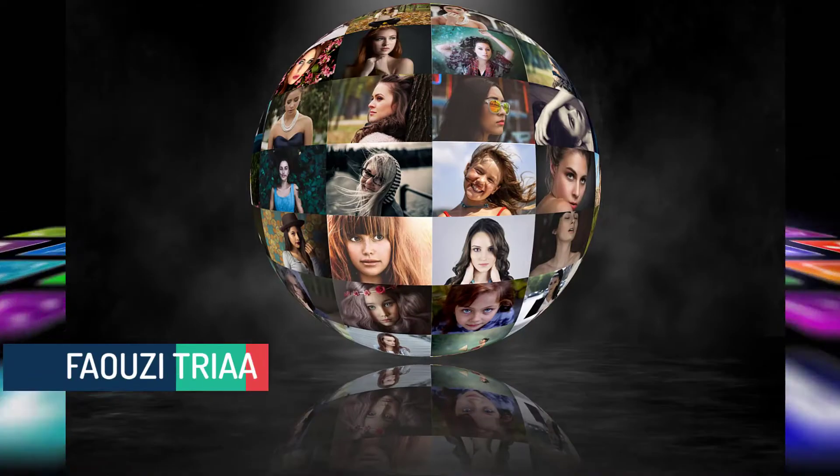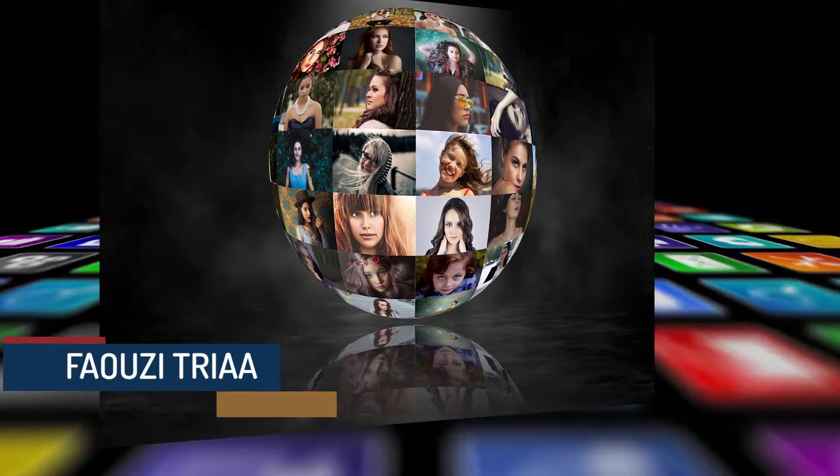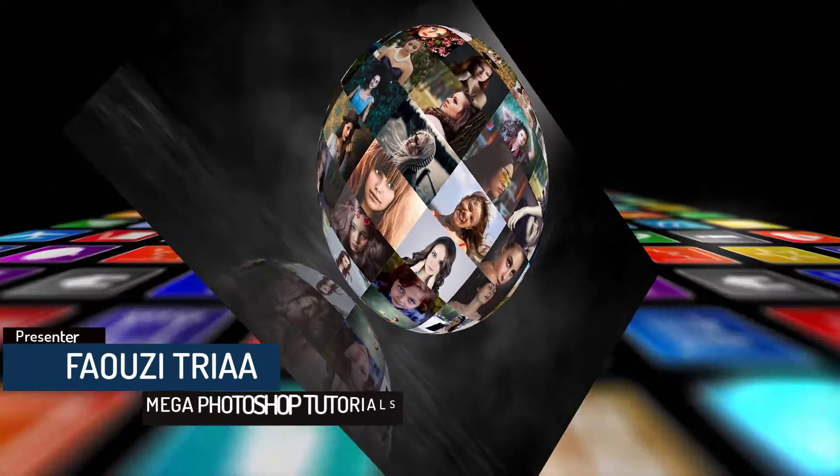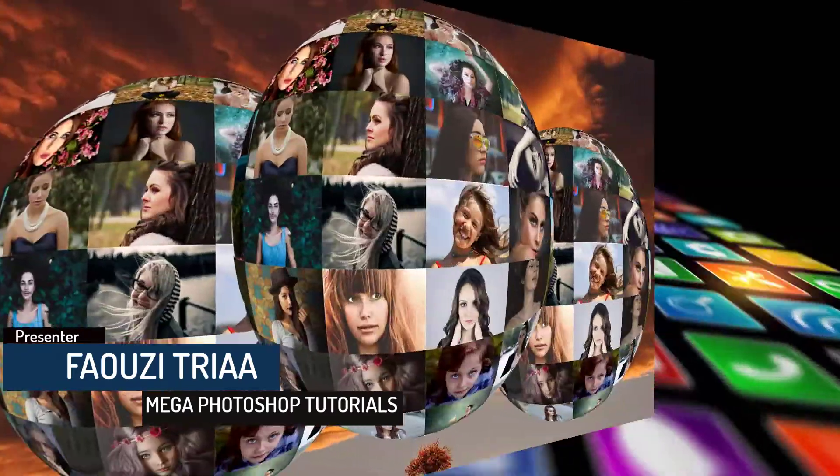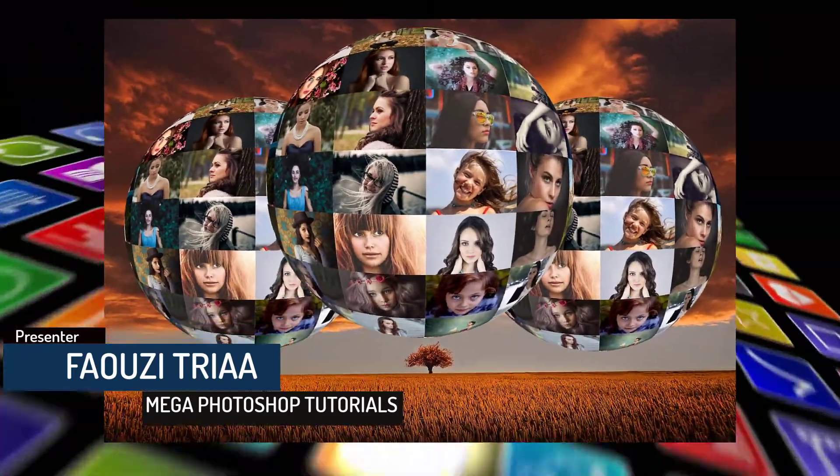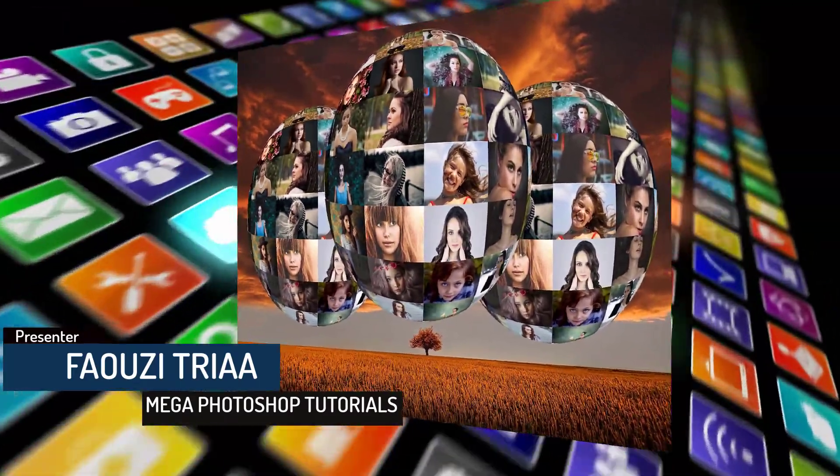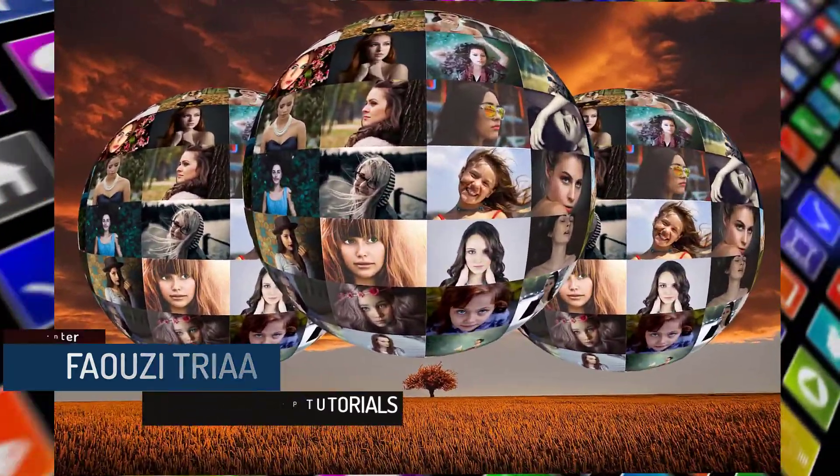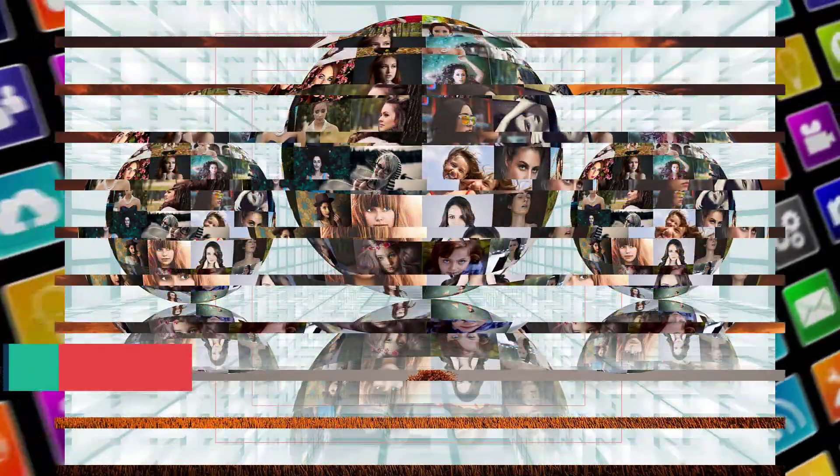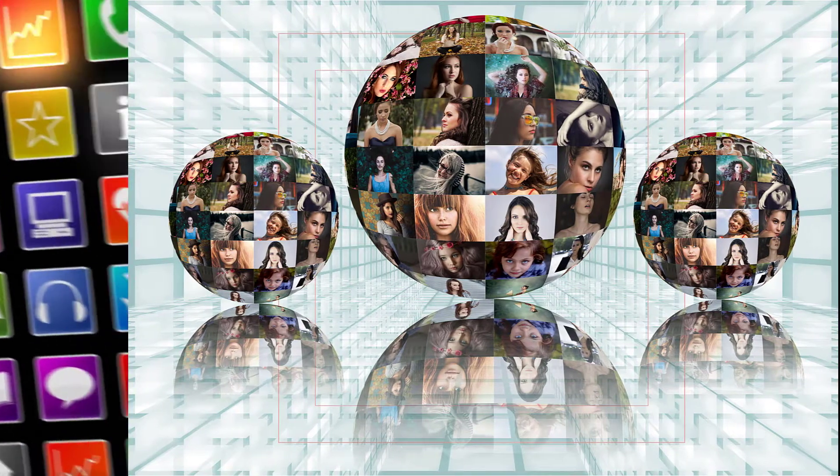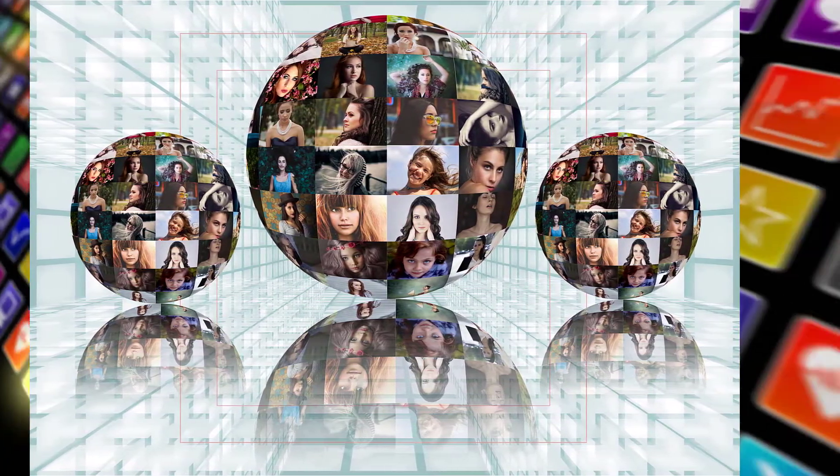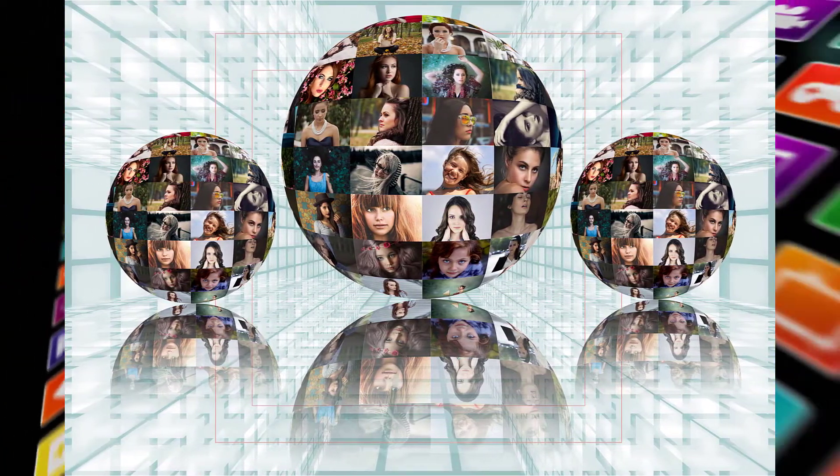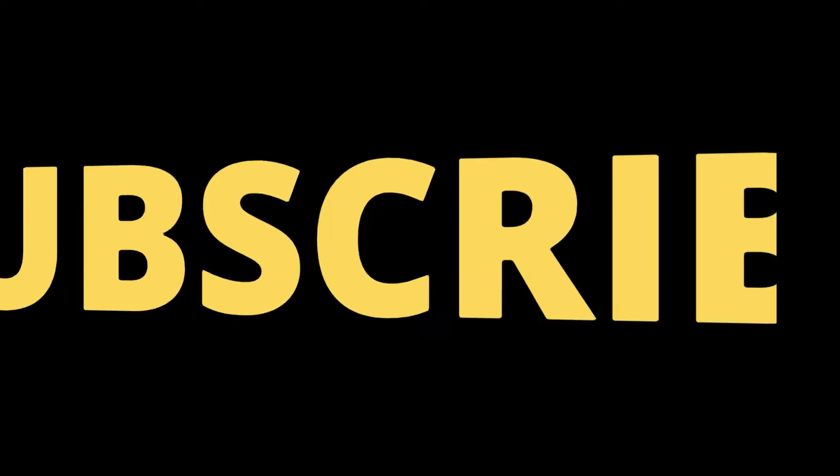Welcome to the Mega Photoshop Tutorials. In this Photoshop tutorial, I will explain how to create a collage sphere effect. Here are some possible results. Attributions are located in my video description. Enjoy watching, and don't forget to subscribe to my channel.